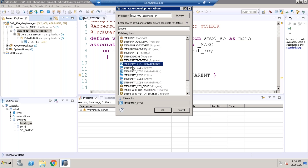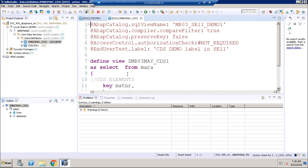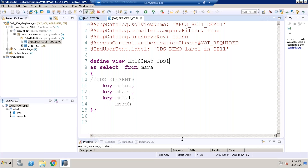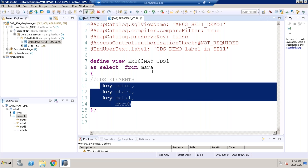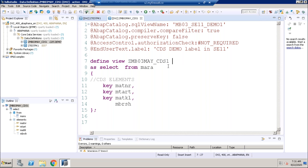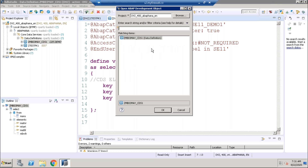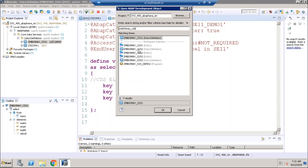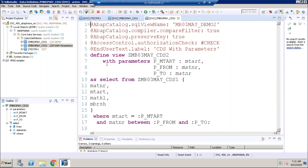Under the package we have created objects: ZMB03 demo CDS — this is the first CDS we created, selecting fields from the MARA table and consuming it in a report directly. We also created a CDS with parameters, ZMB03, where we pass parameters and apply filter conditions. And we created ZMB03_CDS3, where we put a SELECT query on an existing CDS to define a new one.